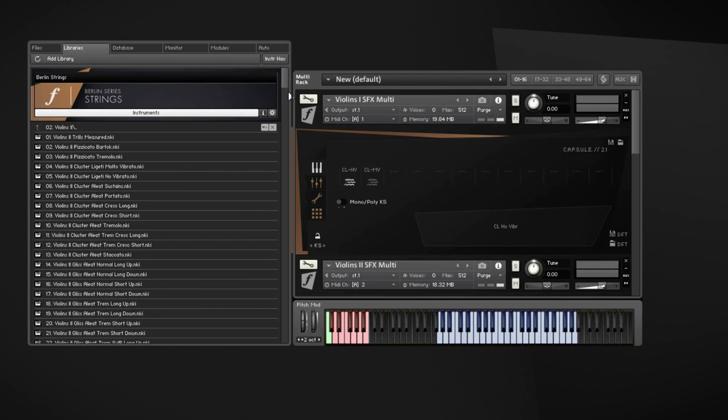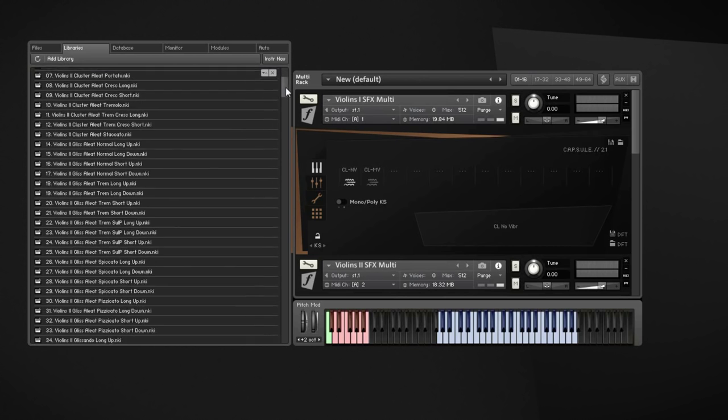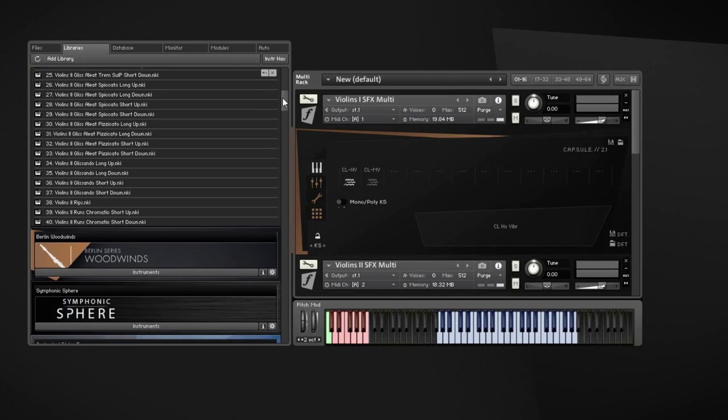The library basically consists of two main types of articulations. You have two different kinds of clusters and glissandos, runs and rips kind of stuff.